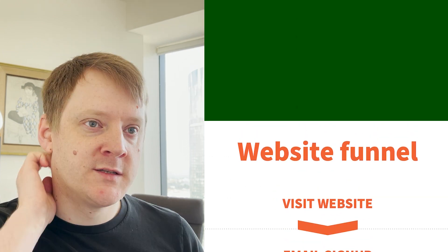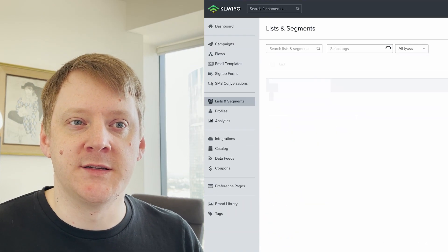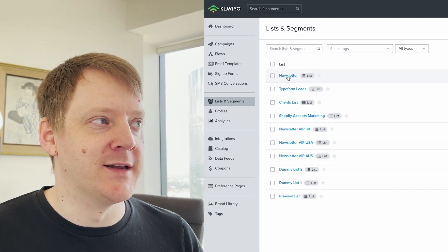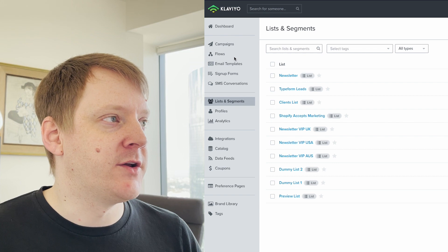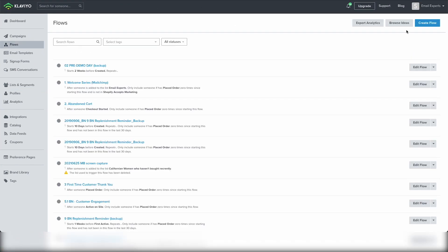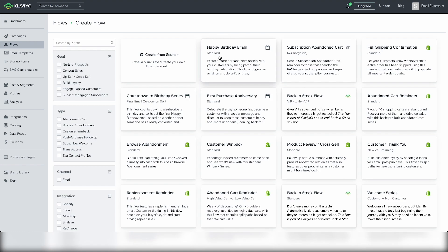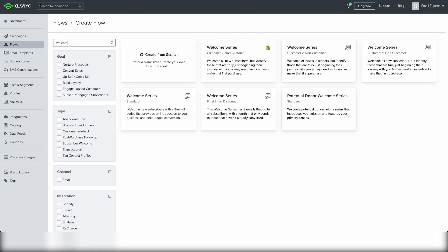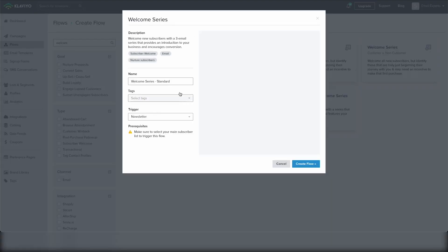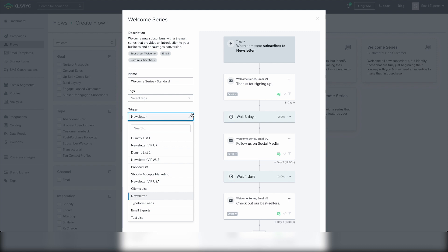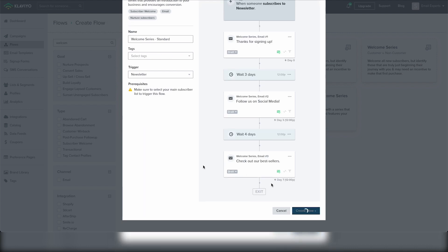So first the technical component. In Klaviyo you will need to find the list that you will use to trigger your welcome series. In this example I'll be using the newsletter list. Now go to flows, click create flow in the top right corner. Search for welcome and click welcome series standard — just the basic welcome series. Choose the list that you want to use to trigger and click create flow.